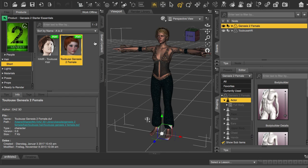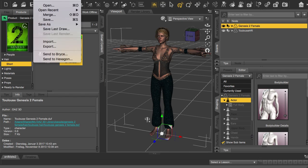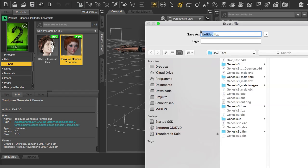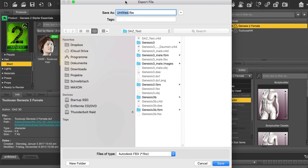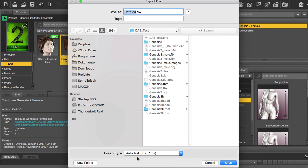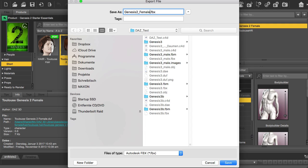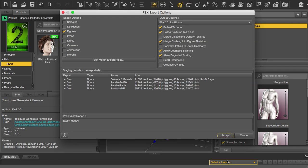So if you're done with setting up the character, you head over to File Export and I'm choosing the FBX format which I think works best for our purpose. So I'm using Genesis 2 and female dancer as a name.